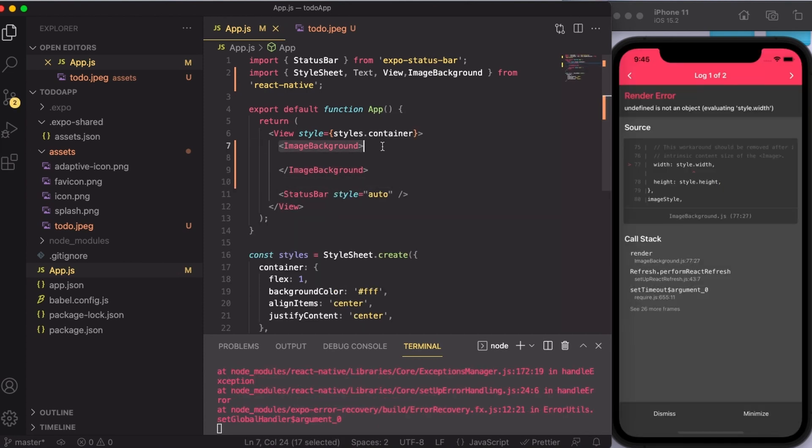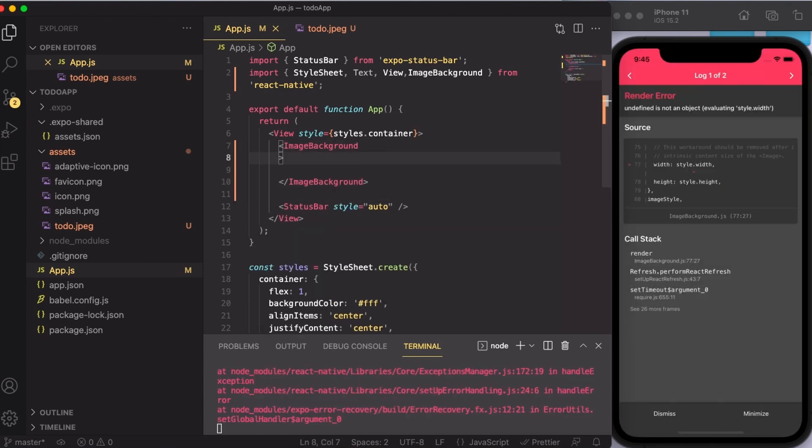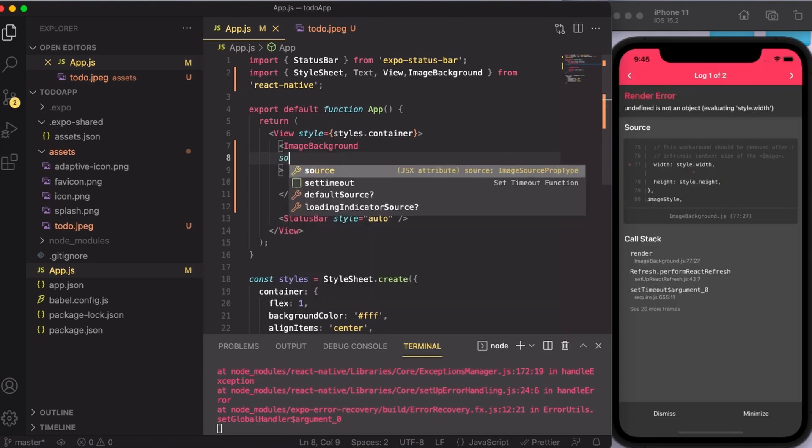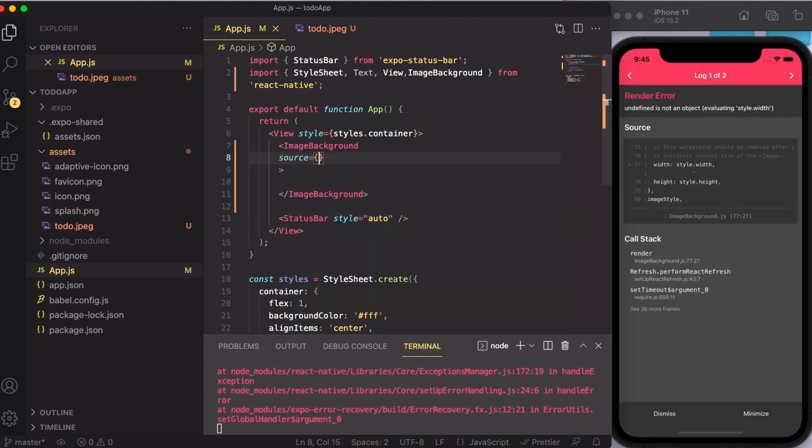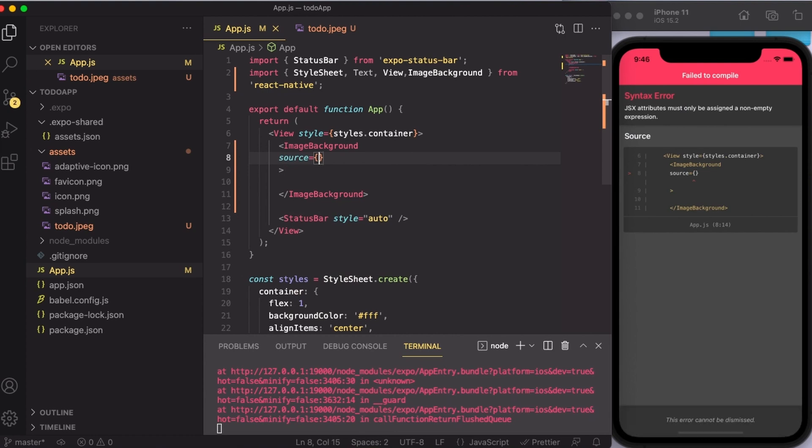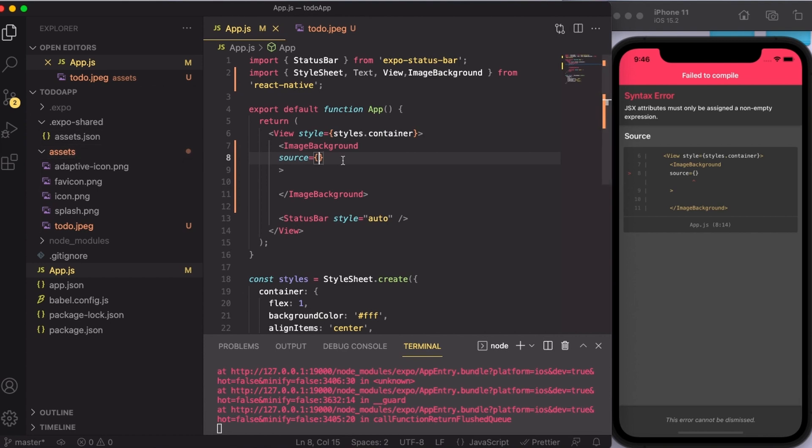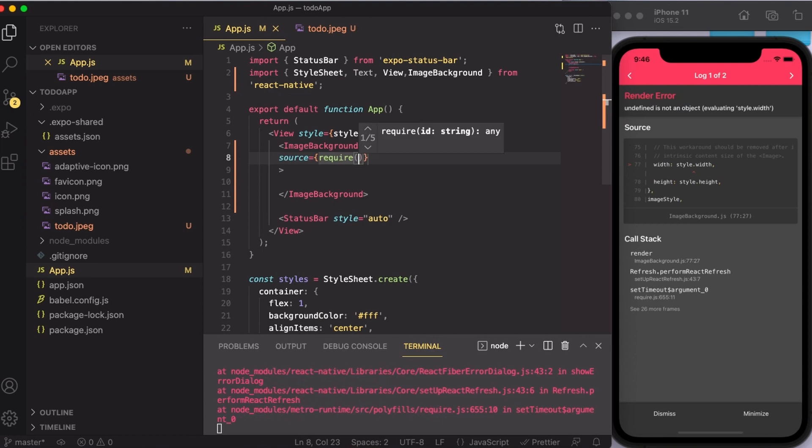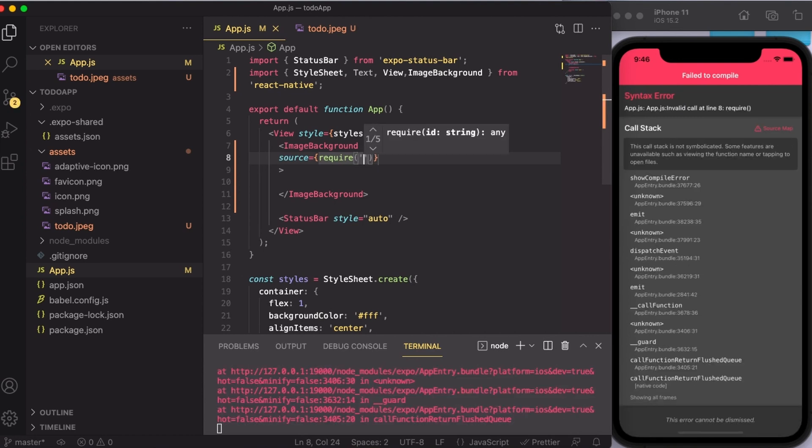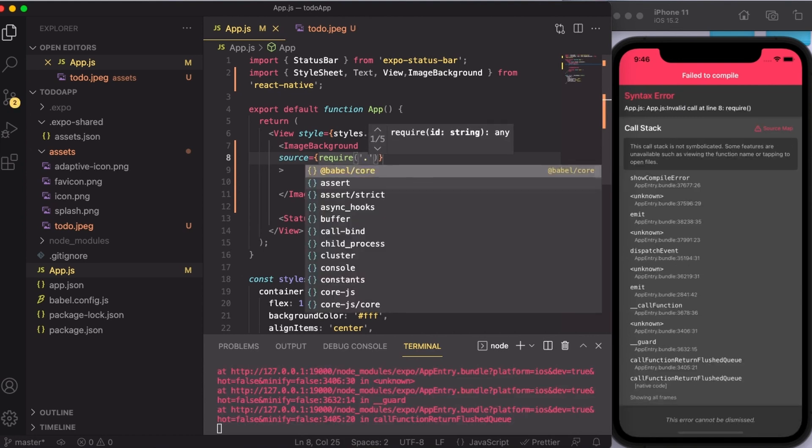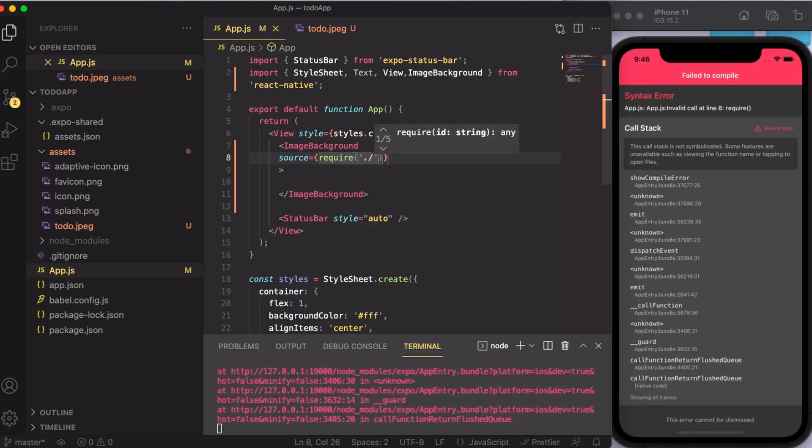I've created the opening and closing of the ImageBackground. Now here, first of all, I'm going to mention the source. Source is basically the address of the image that you're going to use. Since our image is present inside the assets folder, I'm going to write down require, parentheses, a pair of quotes, dot and a forward slash.